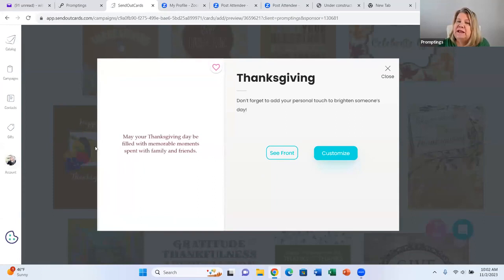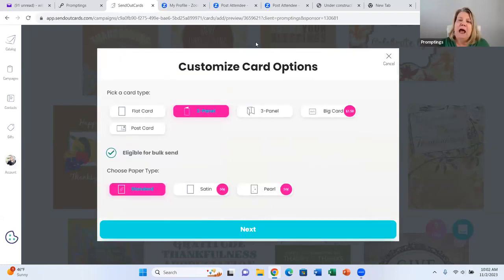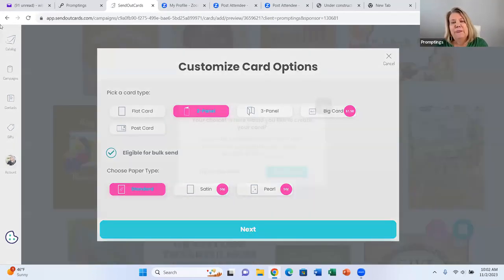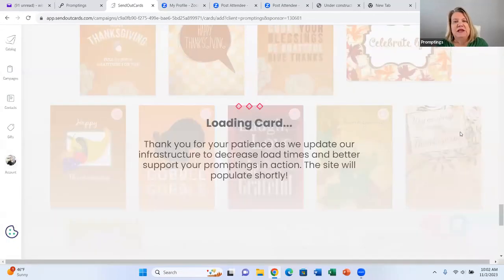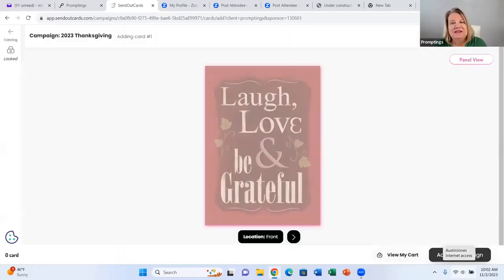So we're going to go to the inside. This card has an inside and it says: 'May your Thanksgiving day be filled with memorable moments spent with family and friends.' Now we just click Customize. I'm going to do a two-panel card today on regular paper, so we'll say Next. And here we are on the front of the card — Laugh, Love, and Be Grateful.